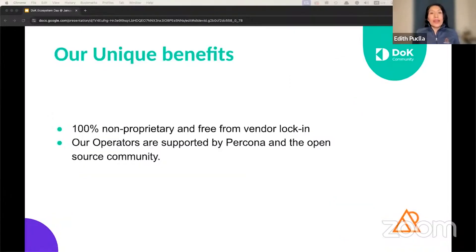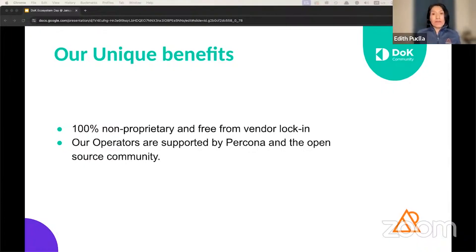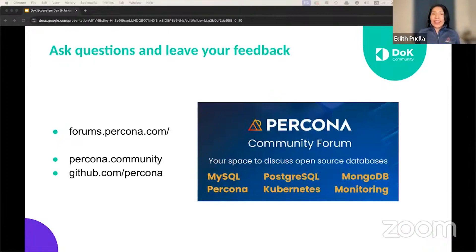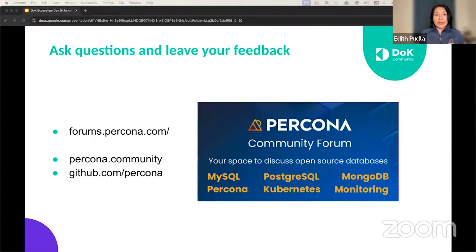What are our unique benefits in Percona database operators? We are completely open-source and free from vendor locking. Our operators are supported by Percona and the open-source community. You can find us in our Percona community forum, which is always available to help, and on our website. Thank you.